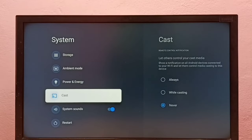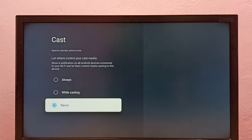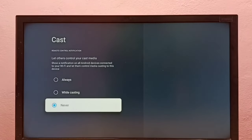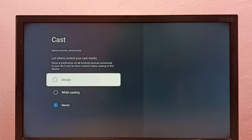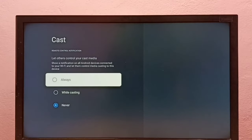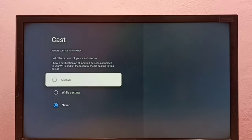If you want to turn it on again, go to Settings, System, Cast, then select always or while casting — one of these two options — to turn it back on. Please check it.